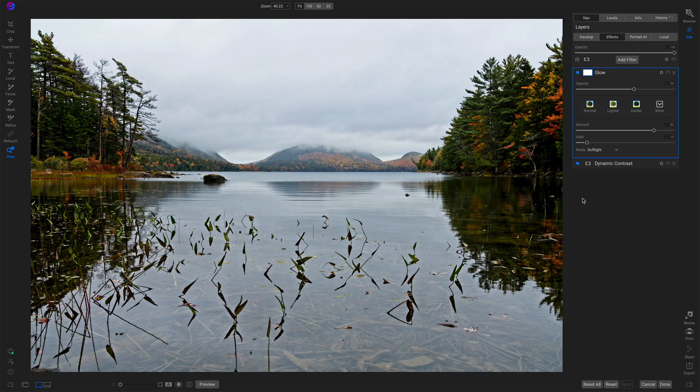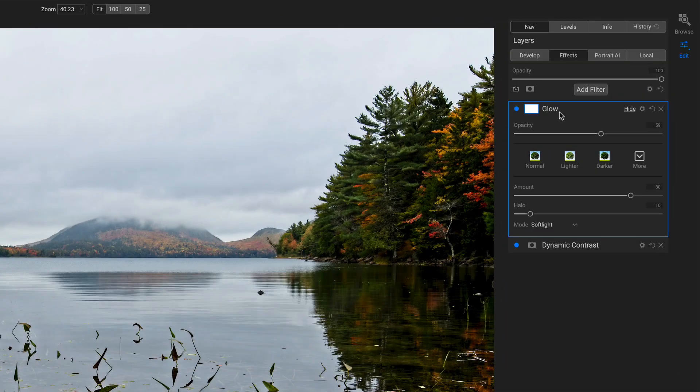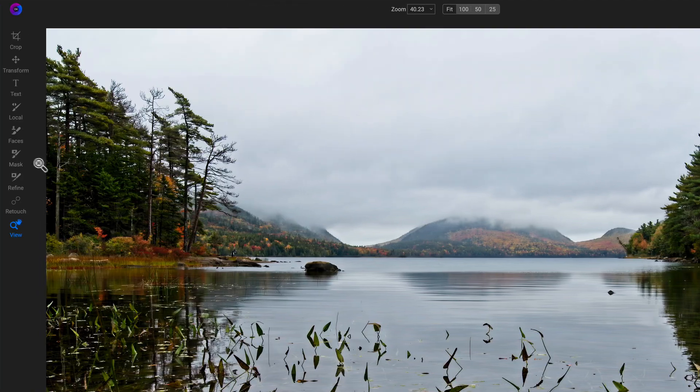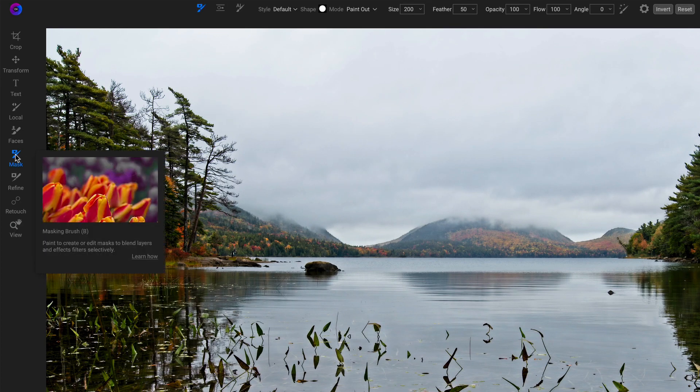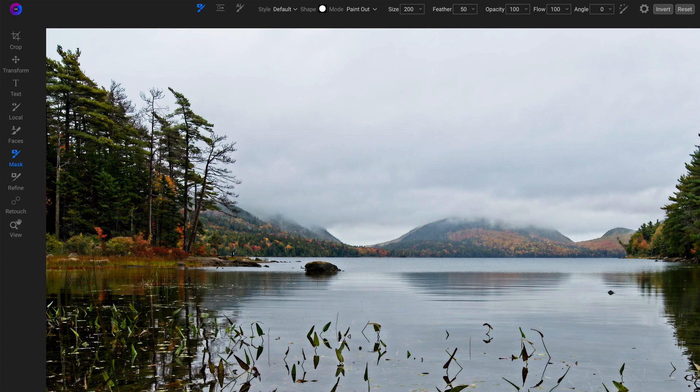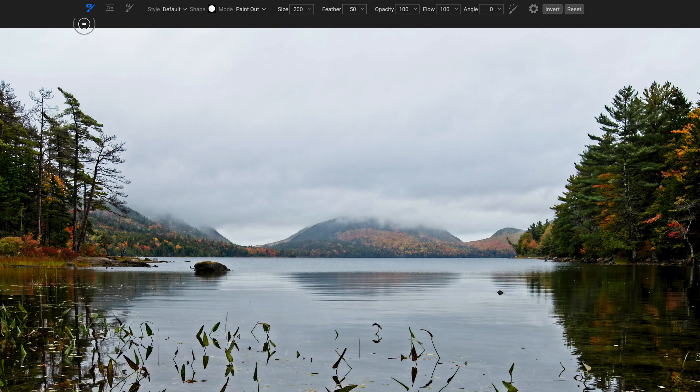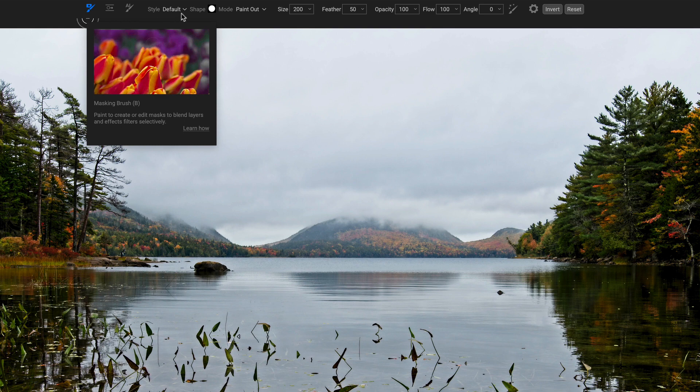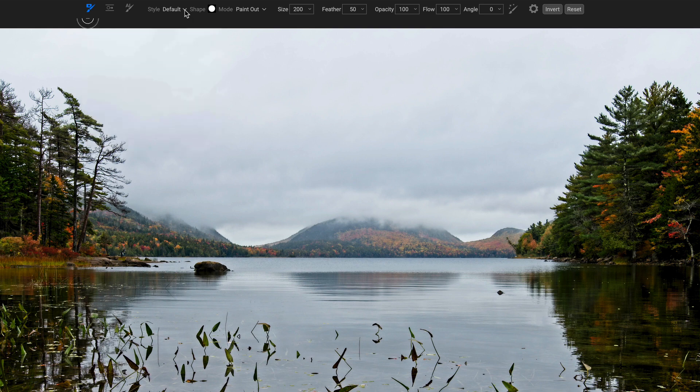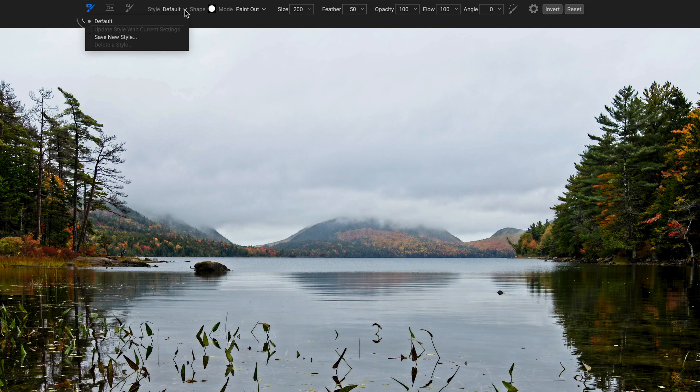I've started some work on this photo. I've got a filter applied that I don't want to have applied everywhere. That's a call for a mask. Let's take a look at our masking tools and specifically the masking brush. This is where we have some new options available to us. First and foremost, this is actually to me the most valuable feature here is styles.